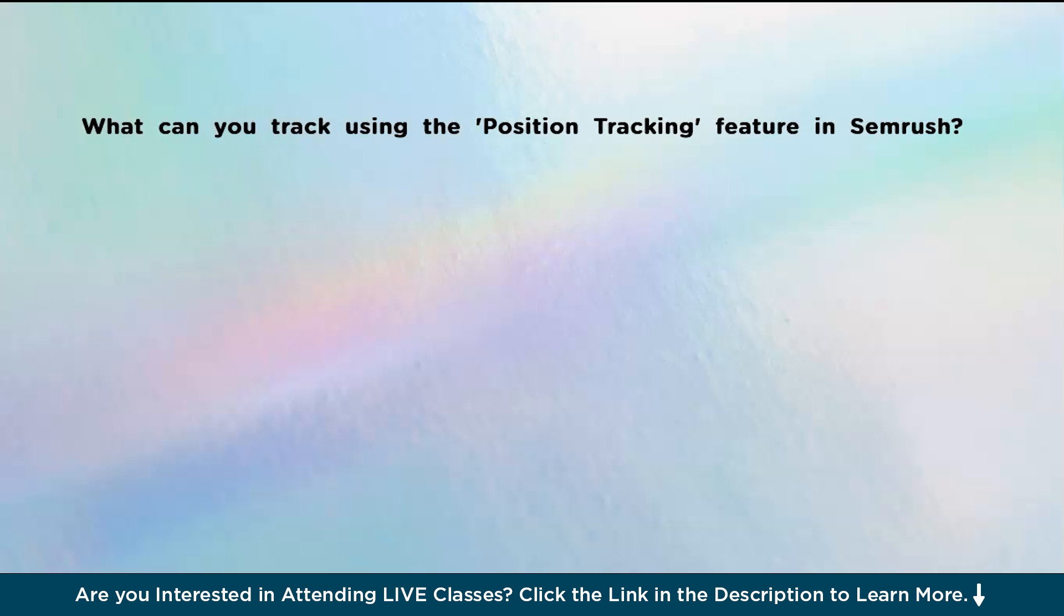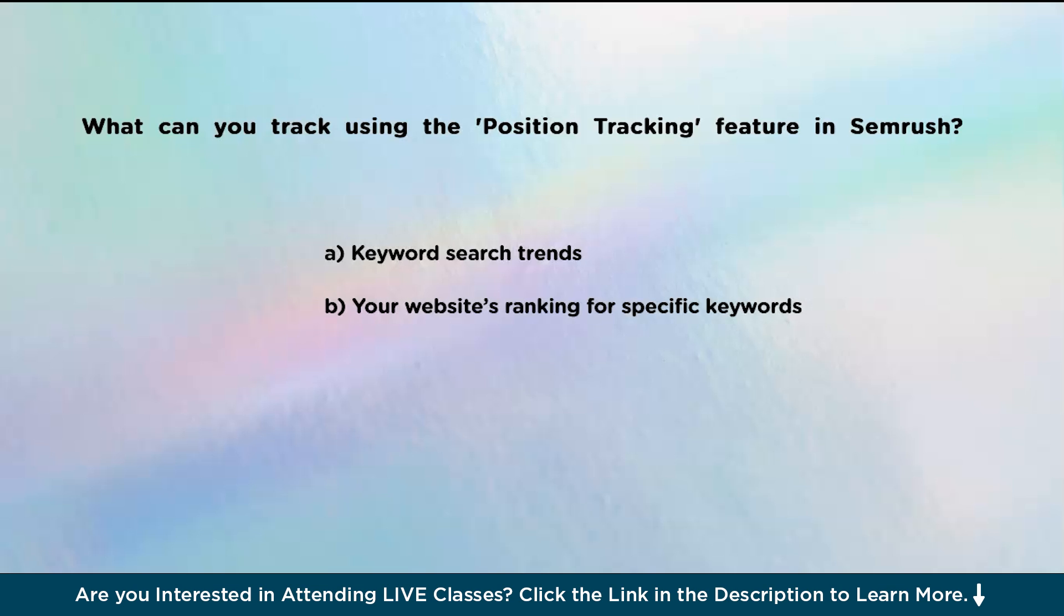So now before we wind up, I have a quick question for you guys. What can you track using the position tracking feature in SEMrush? Option A, keyword search trends. Option B, your website's ranking for specific keywords. Option C, competitors' backlinks. And Option D, organic search traffic. You can give your answers in the comments section.